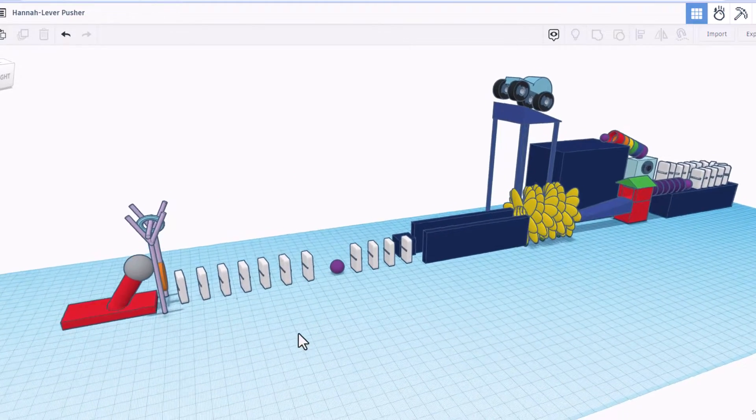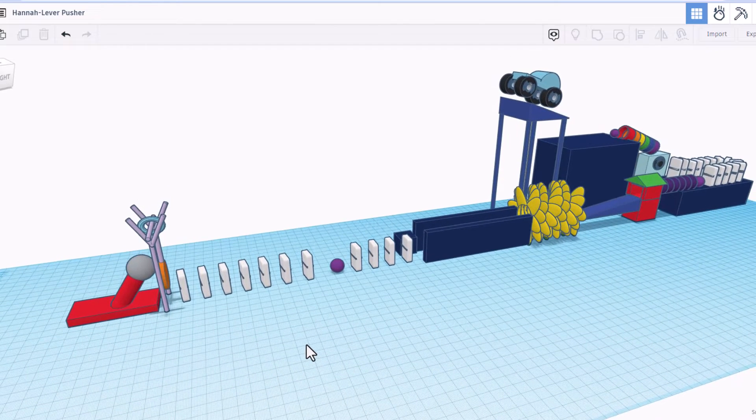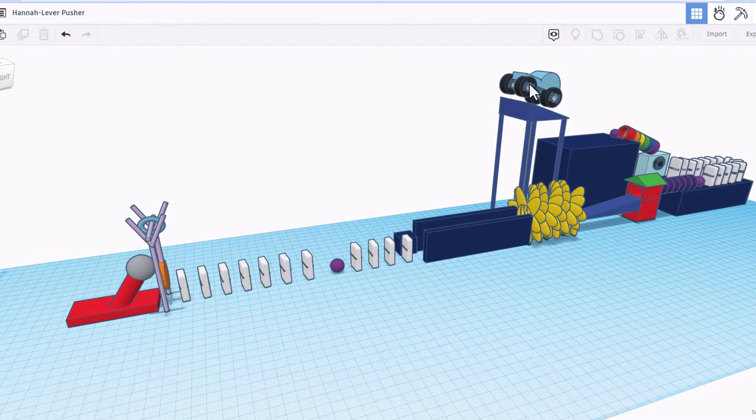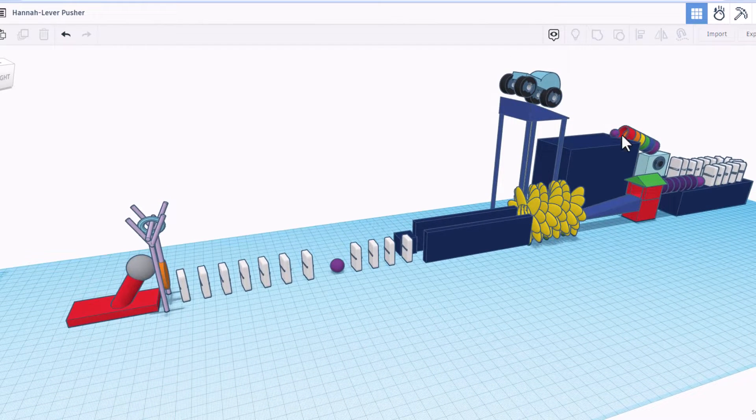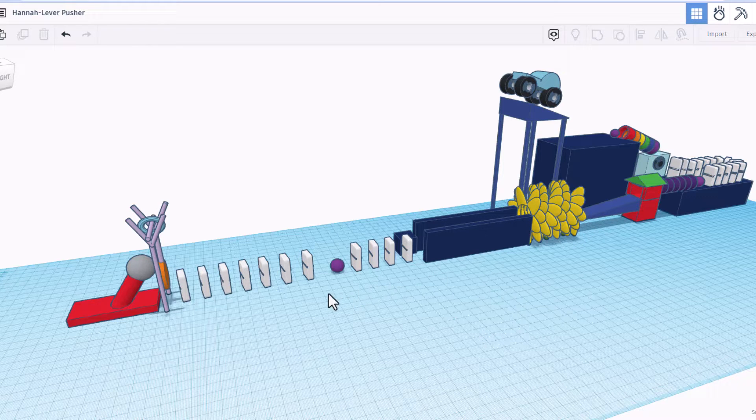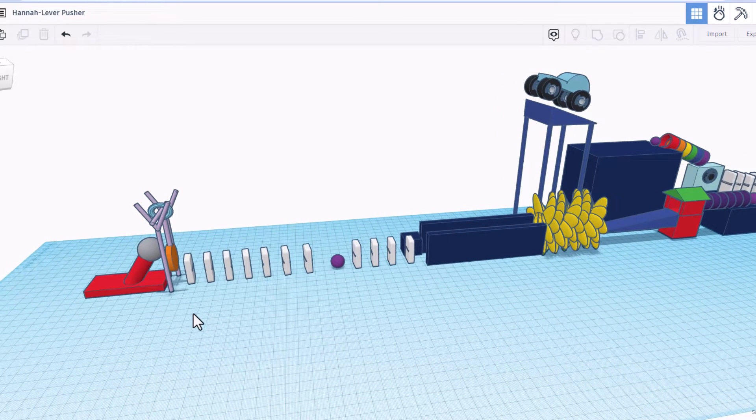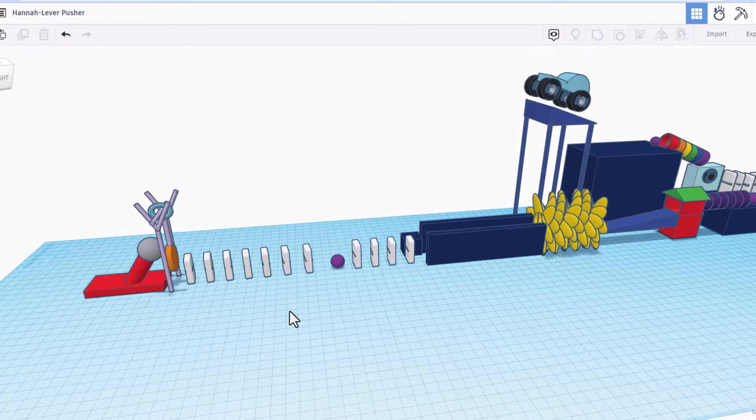Friends, this one is from Hannah and it is an awesome push lever. As you can see, there's a car suite too. We've got dominoes around the corner, awesome flowers, and then finally the lever that gets pushed.